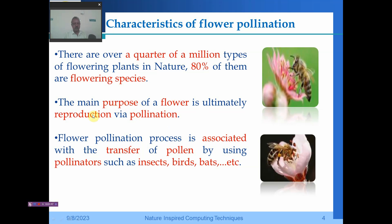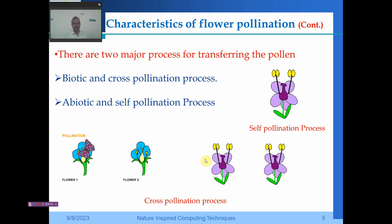The main purpose is reproduction for flowers, and this flower pollination process is associated with the transfer of pollen using pollinators such as insects, birds, and bees. There are two major processes: one is biotic, also called the cross pollination process, and the second is abiotic, also called the self pollination process.